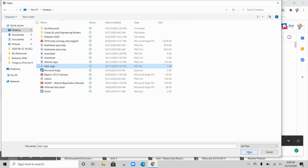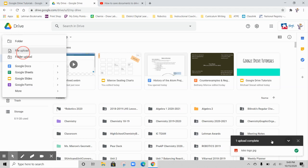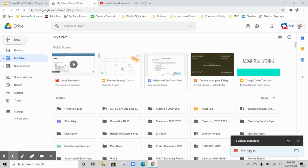Google Drive is taking a really long time right now, so I won't actually upload it for you. You would just hit Open, and then Google Drive would upload it. You'll see this image down here, and it'll say that your Lobo logo has been uploaded.